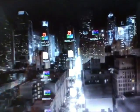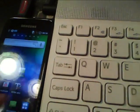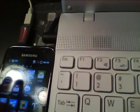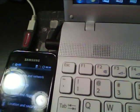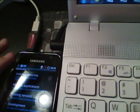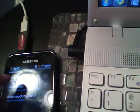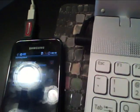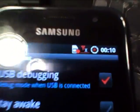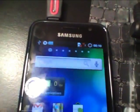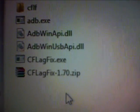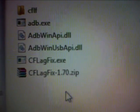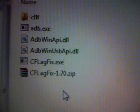And once you have that downloaded, you want to go ahead and open the folder. And all we're going to do first, again, is go to Settings, Applications, Development. USB debugging is already checked, which is good. Sorry about the glare again.